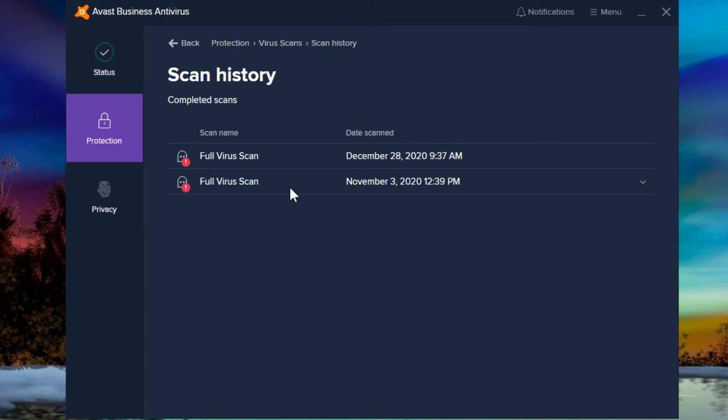Now there's quick scans and there's full scans. This is only showing full scans. It doesn't show any quick scans that were done. And I know I did a quick scan before I even started this video today.